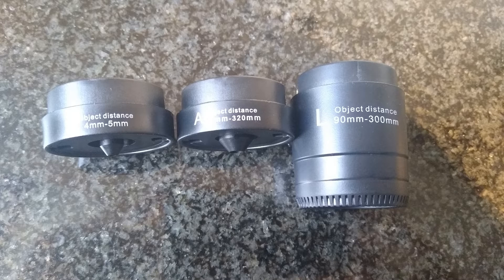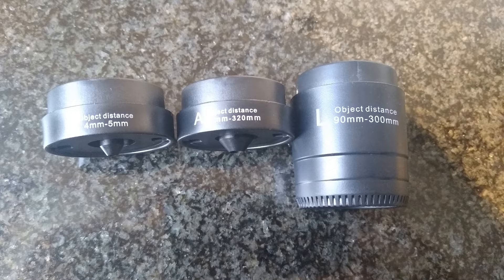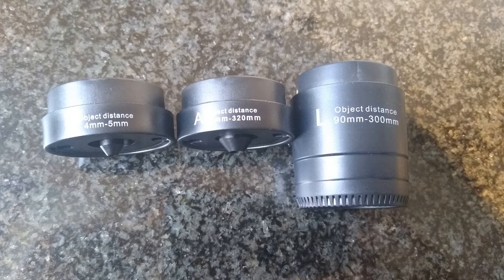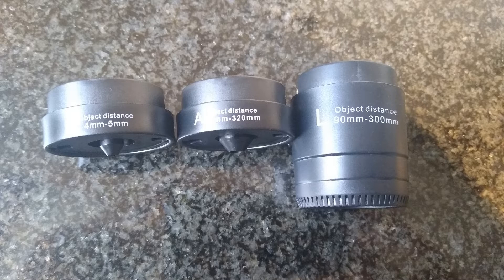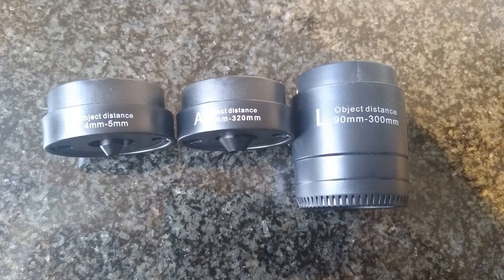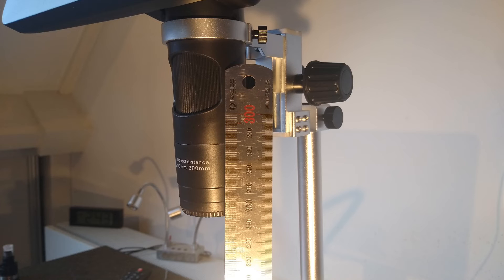The microscope comes with three different lenses. The maximum distance stated on the A and L lens cannot be achieved. The stand is too short for that.